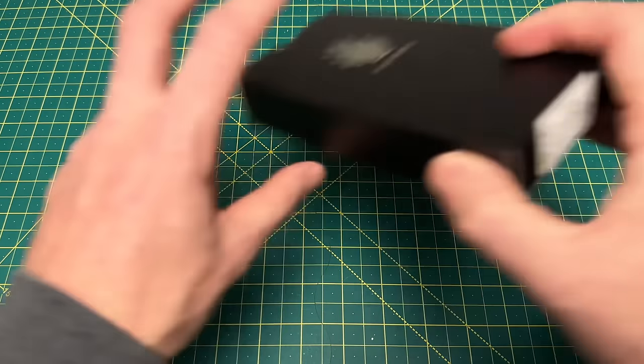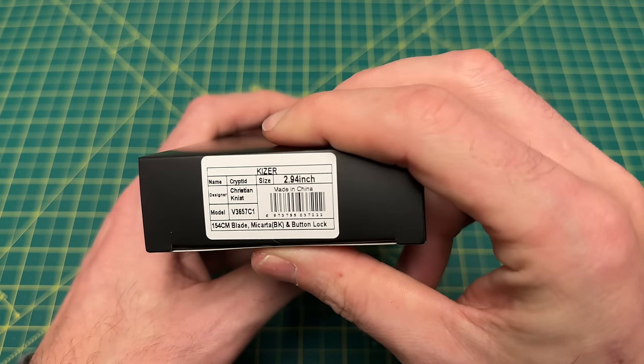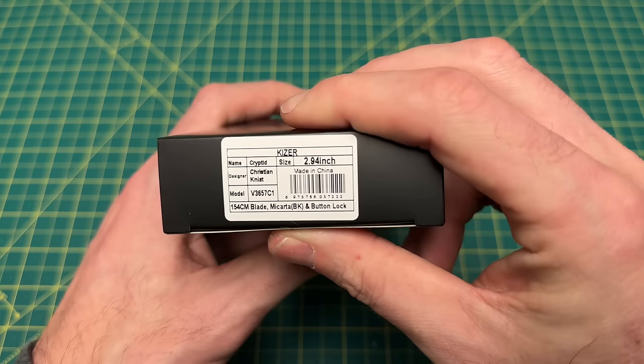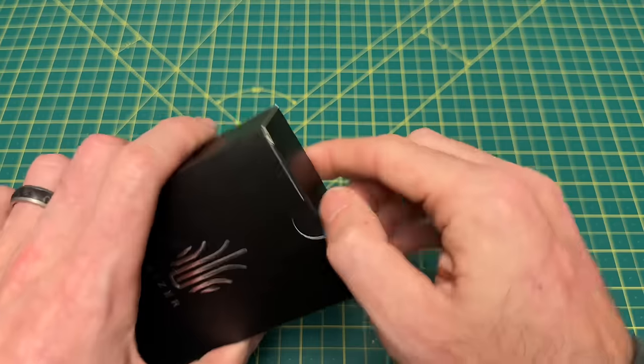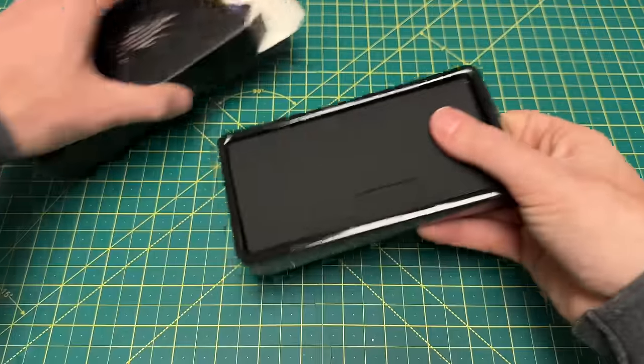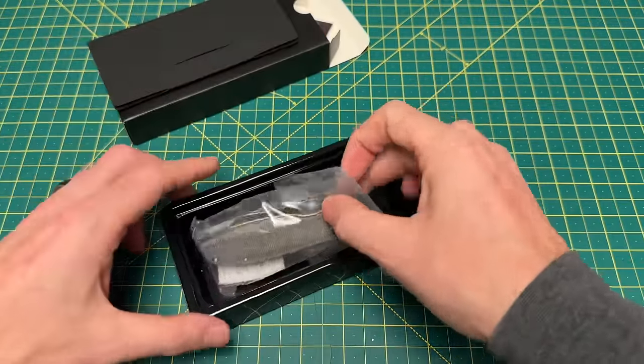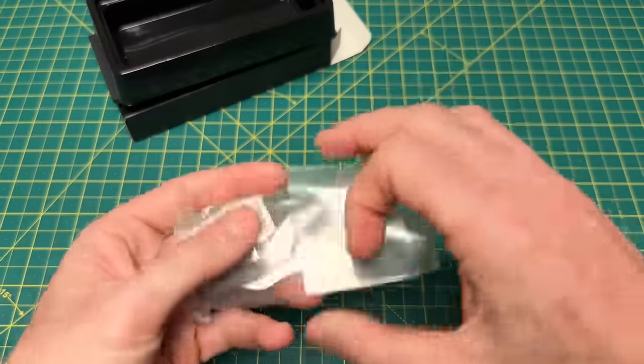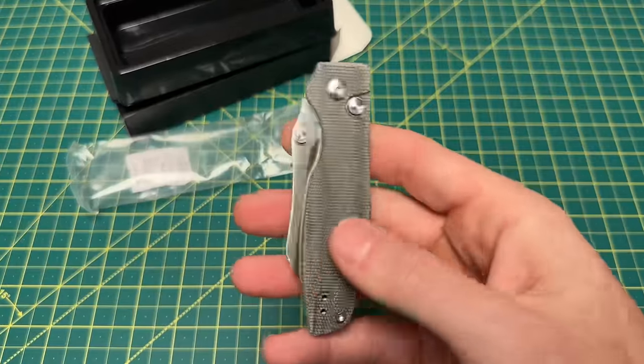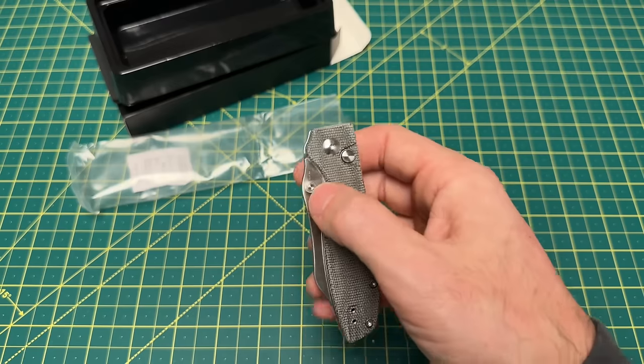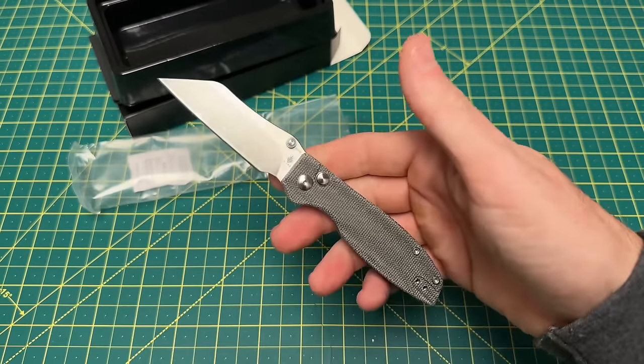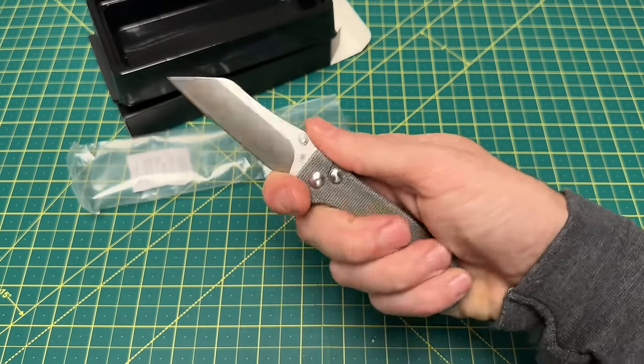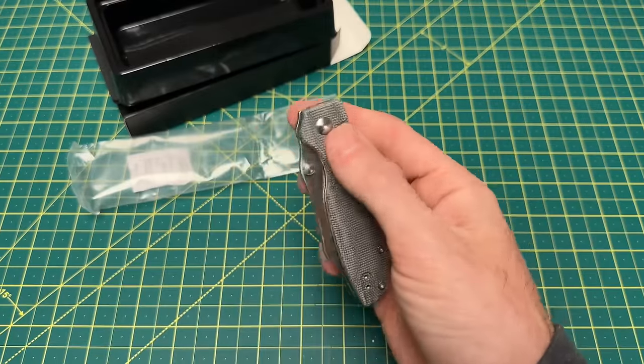All right. Next up here, we have the Cryptid by Christian Nyatt. All right. Let's take a look at this bad boy. I'm sure I've probably seen a picture of this, too. But the name is just not ringing a bell. Oh, let's see here. Okay. Button lock. What's this blade look like? Oh. Okay. Interesting. Check that button lock action. Pretty good button lock action.